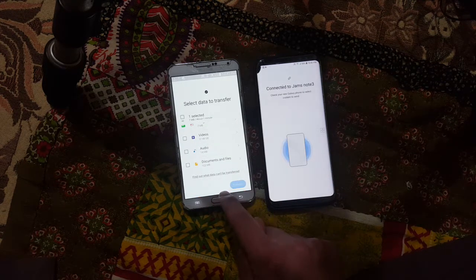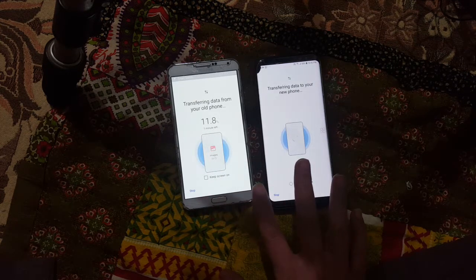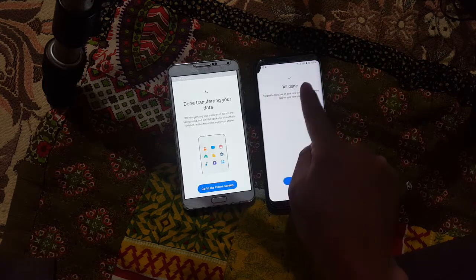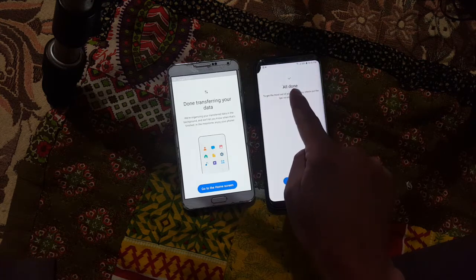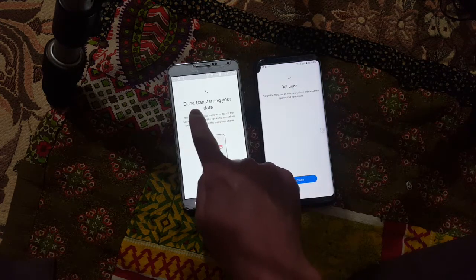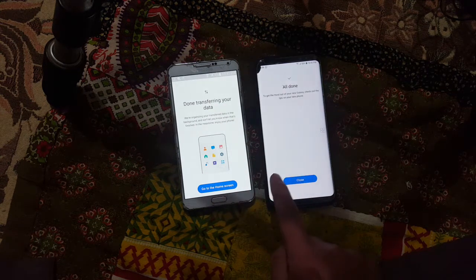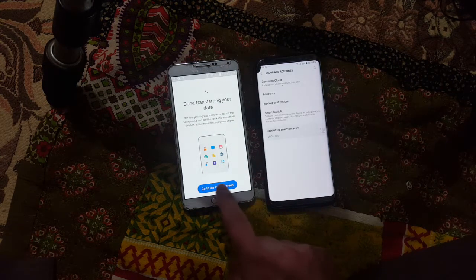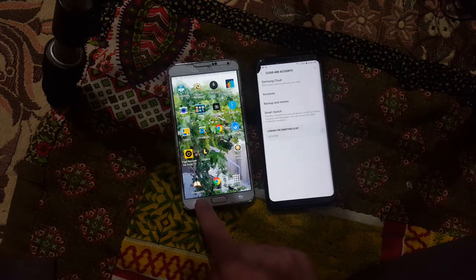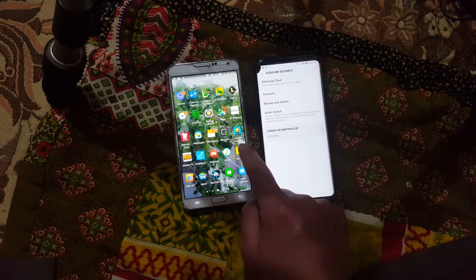Now I'll scroll down and click Transfer. You will see both devices show a progress screen. Once it's done, you'll see a confirmation that the transfer is complete. I'll close that and go back to the home screen.